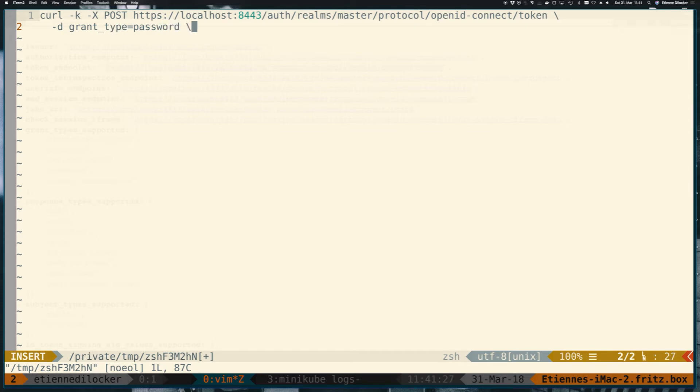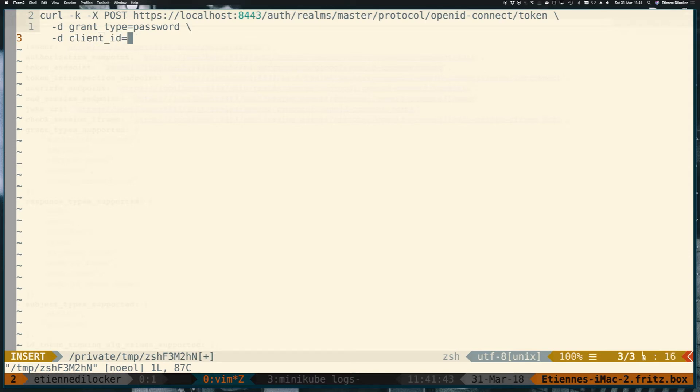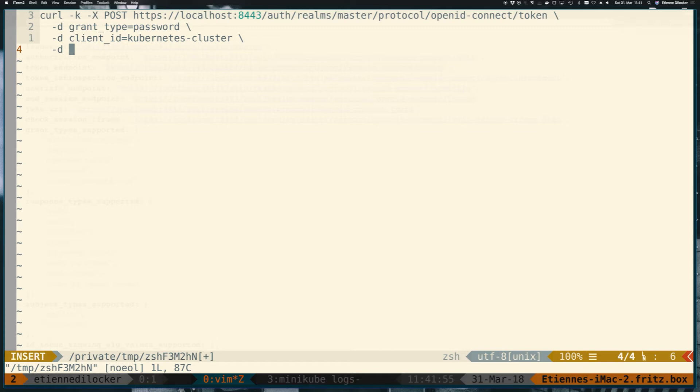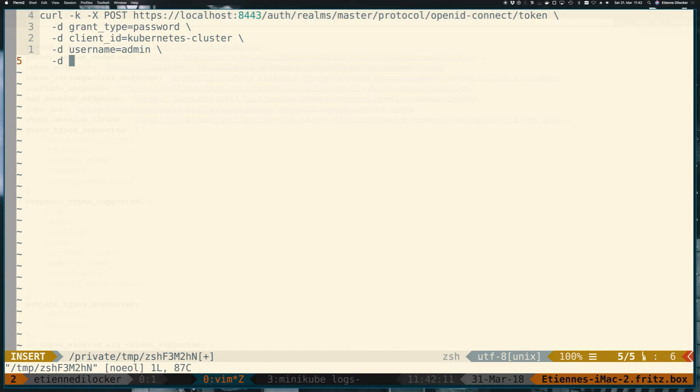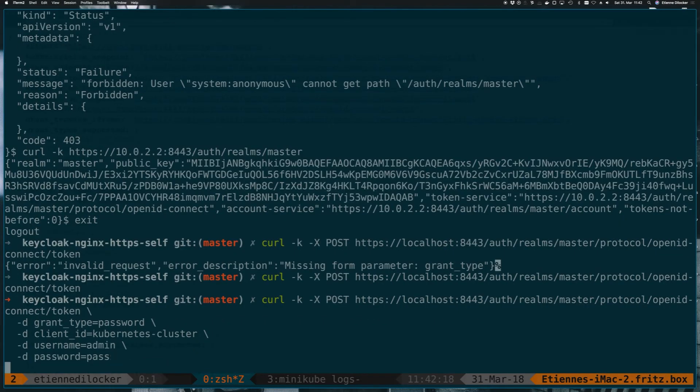And the first one is the grant type. As I said, password is the easiest for our example here. It does come with a very big disadvantage, which is basically we have to send the user credentials with this request. So it might not be the safest way for production, but perfectly fine for our example here. Next up is the client ID. In the previous video, we've created a client called Kubernetes cluster. If you haven't watched the previous video and just run the Docker Compose command, please log into the Keycloak UI and create this client. It doesn't need any specific configuration. It just needs to be called whatever you specify here. And then we have to specify the username. And I'm using the admin user here, which is very far from a production use case. The Keycloak admin would not be used to retrieve a token to log into the Kubernetes cluster. But for a simple testing example, that's perfectly fine. And the password was pass.